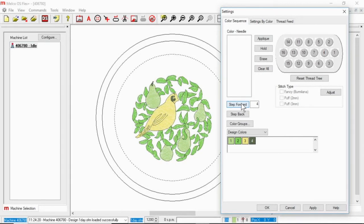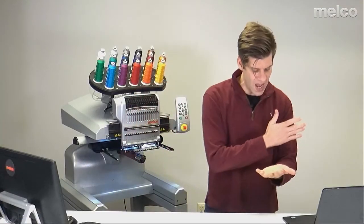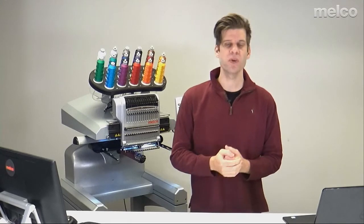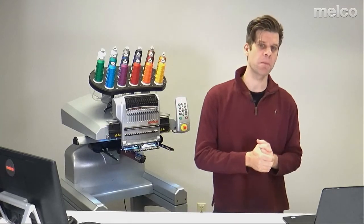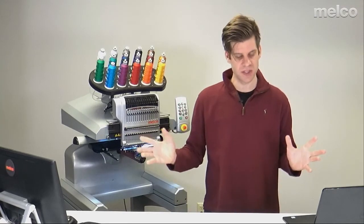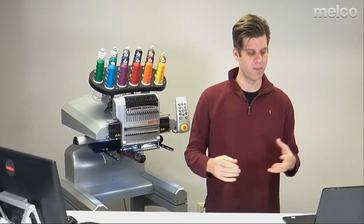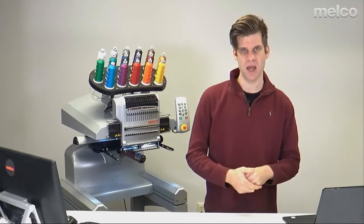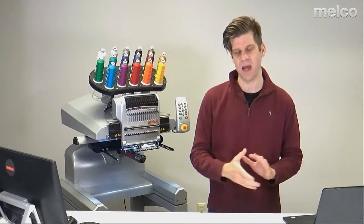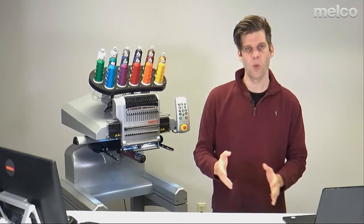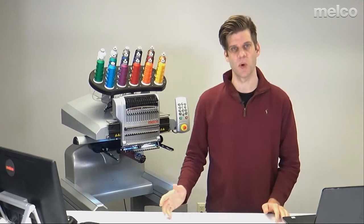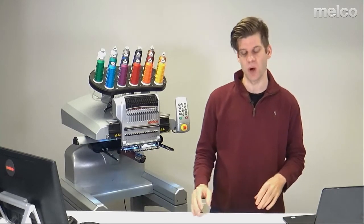Now step forward and step back are really great for previewing a design. They will show you how it's going to sew but it really doesn't have any impact on when you are setting the color sequence. What number step forward and step back on has no impact on what color change you were assigning to what needle. It is just a preview option.